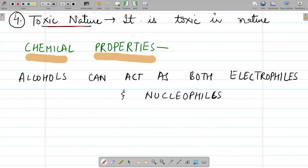Lastly, alcohols are toxic in nature. Ethyl alcohol is less toxic, but if taken in large amounts it can prove to be fatal.